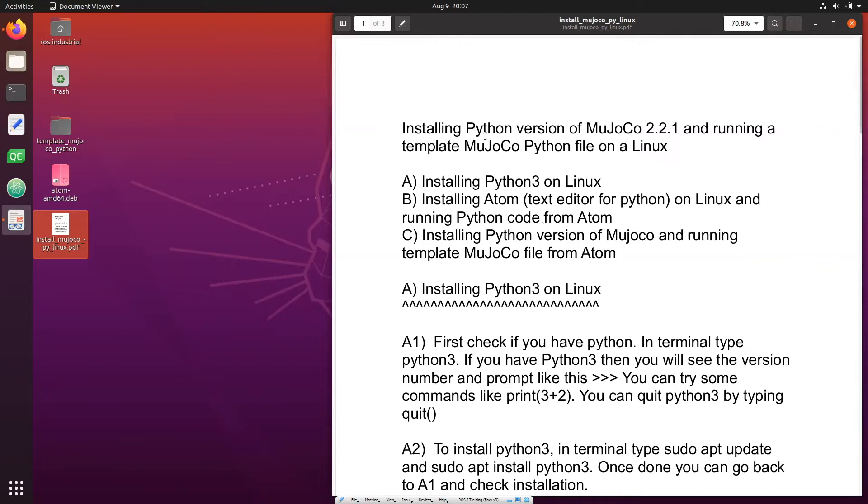This video shows how to install the Python version of MuJoCo 2.2.1 on Linux and show you how to run a template MuJoCo file in Python. There are three steps.